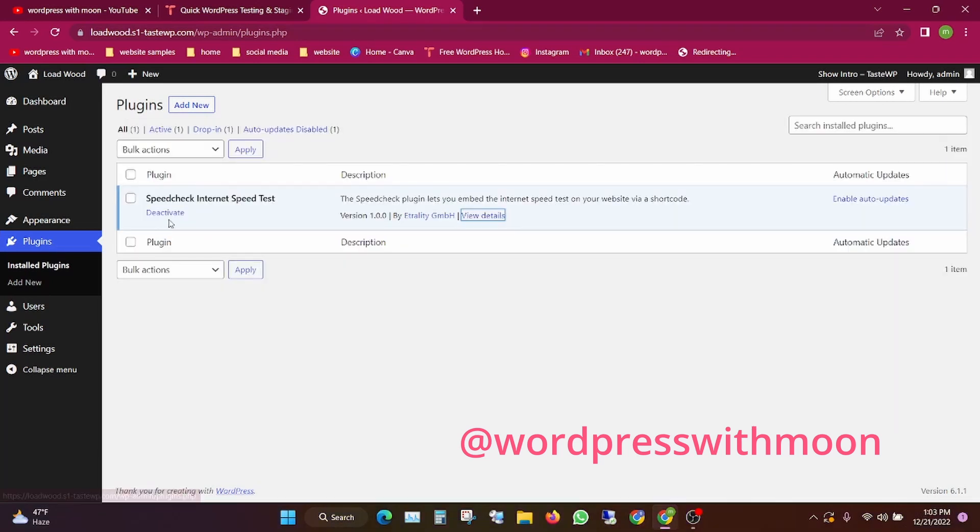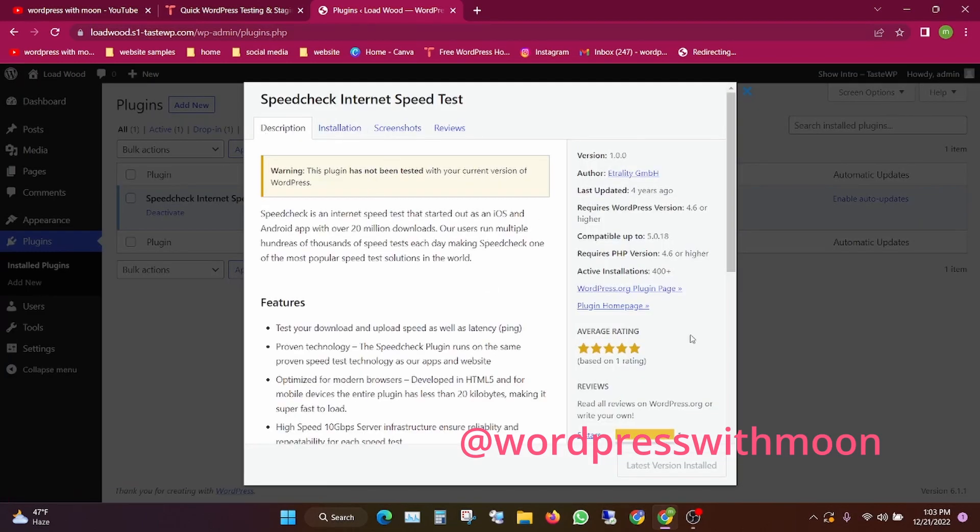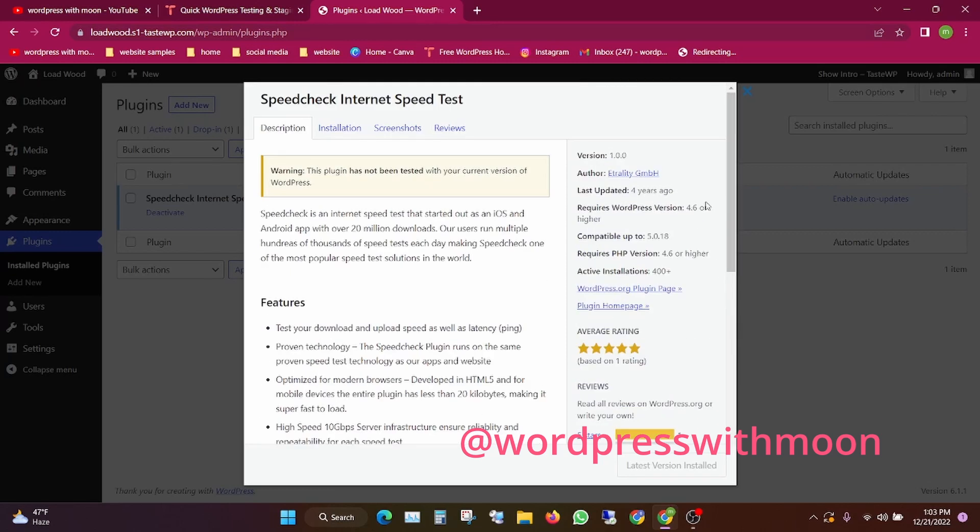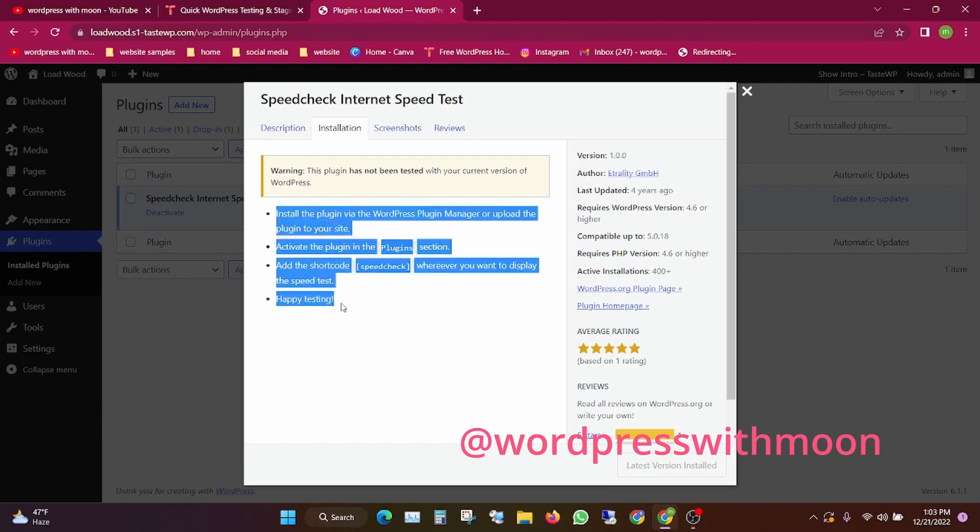After activating the Speed Check plugin, click on view details. This shows the plugin details. If you have any problem regarding installation, you can check here.